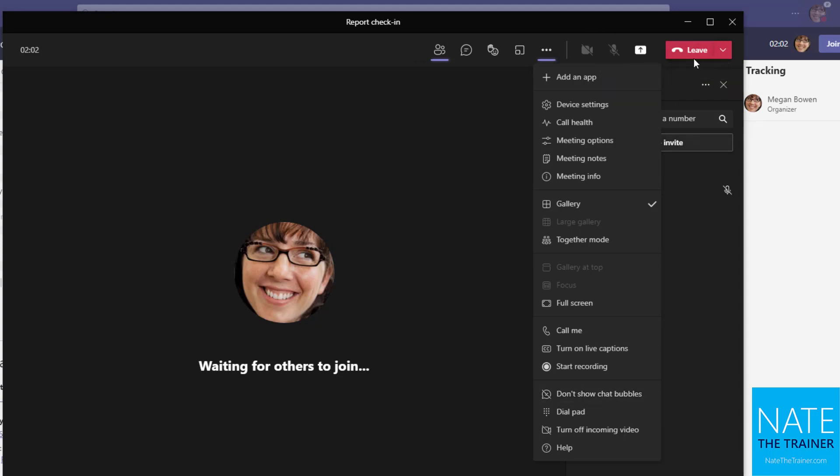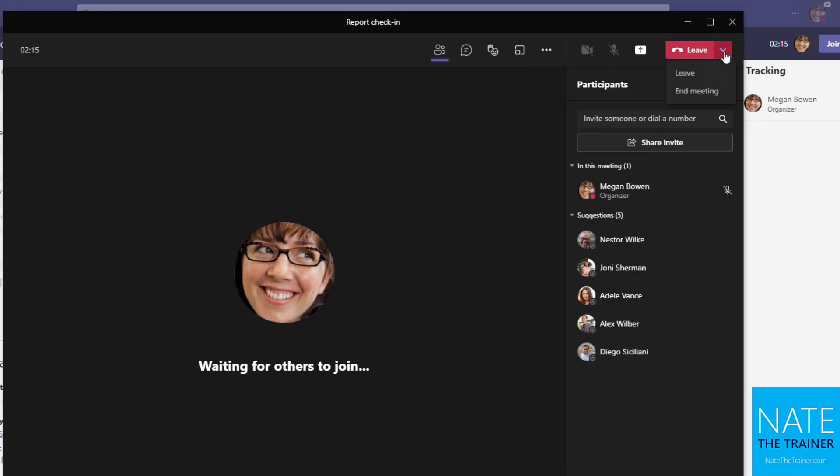And if you as an attendee are done with the meeting early, let's say you have to leave early for another meeting, you can always just leave the meeting by using the upper right hand corner button and that's going to take you out. But everybody else will continue to meet until they leave or until the organizer uses that drop down and ends the meeting.